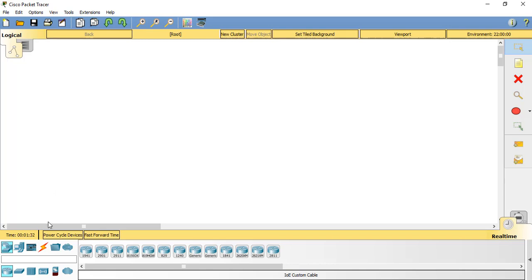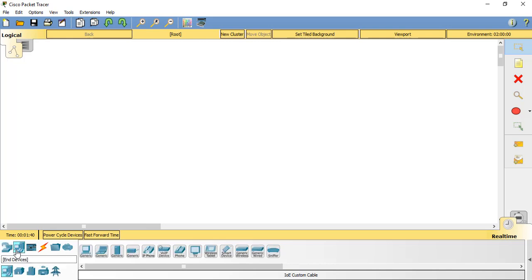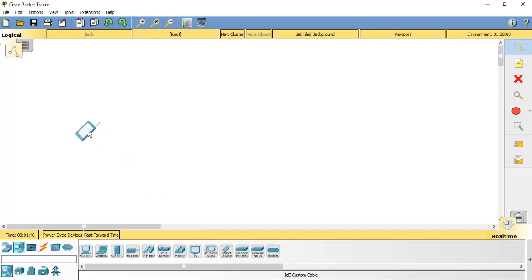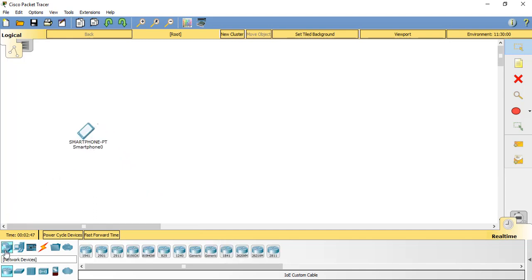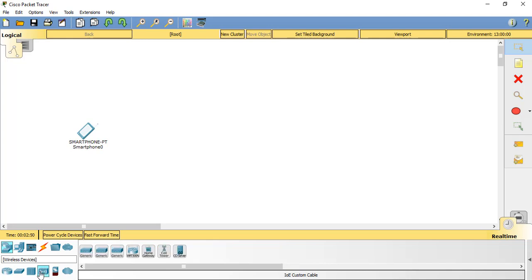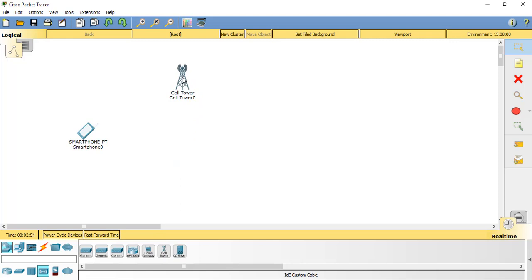Starting by adding a few devices to our workspace. Looking at end devices, we have a smartphone. Going back to the network devices, we'll take a wireless device category and put a cell tower in place.